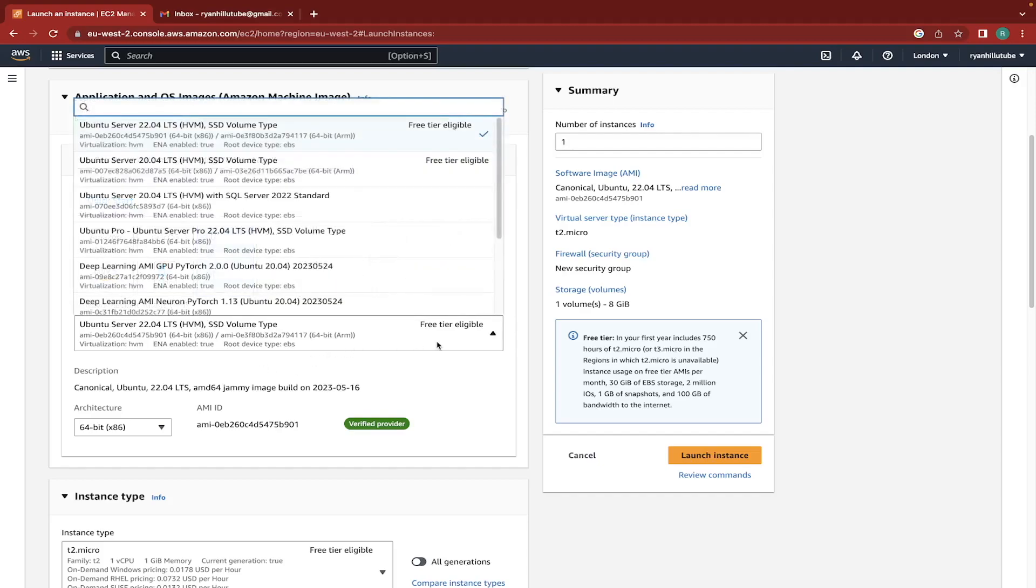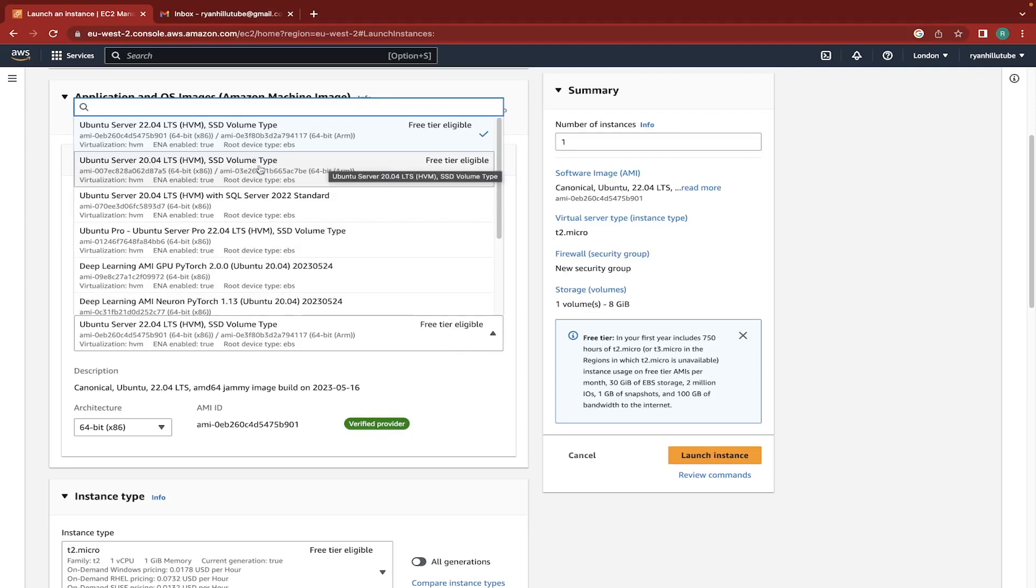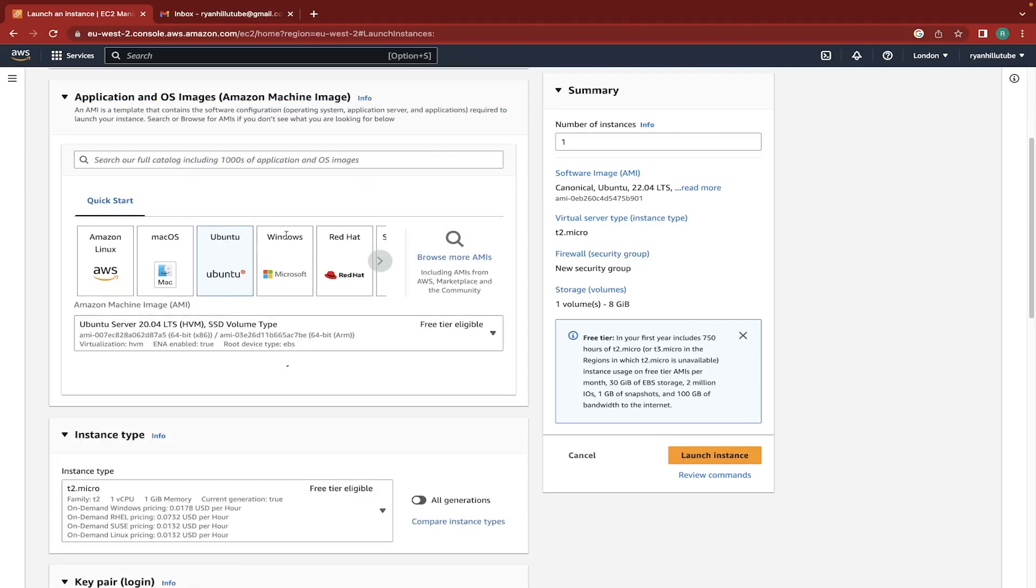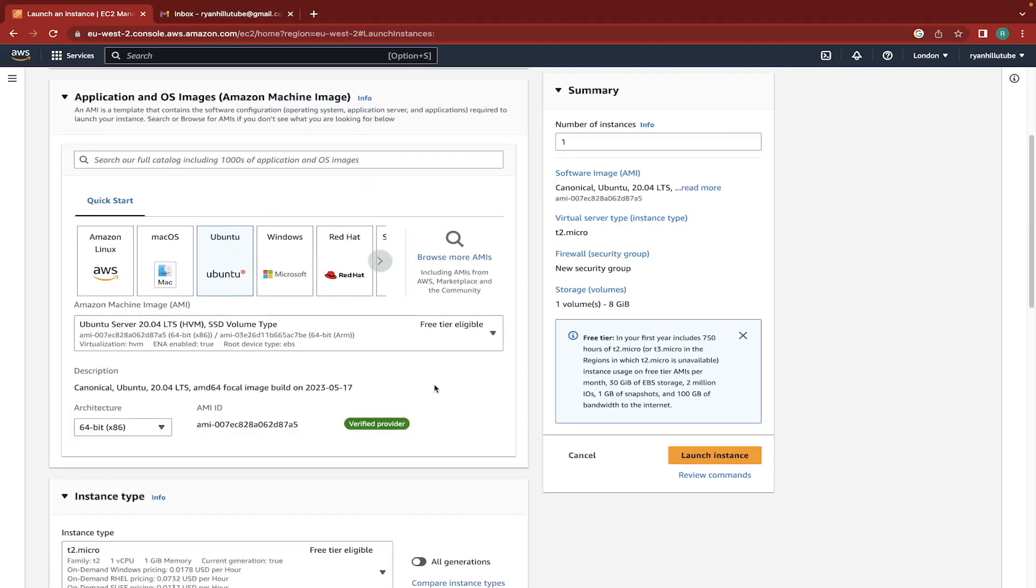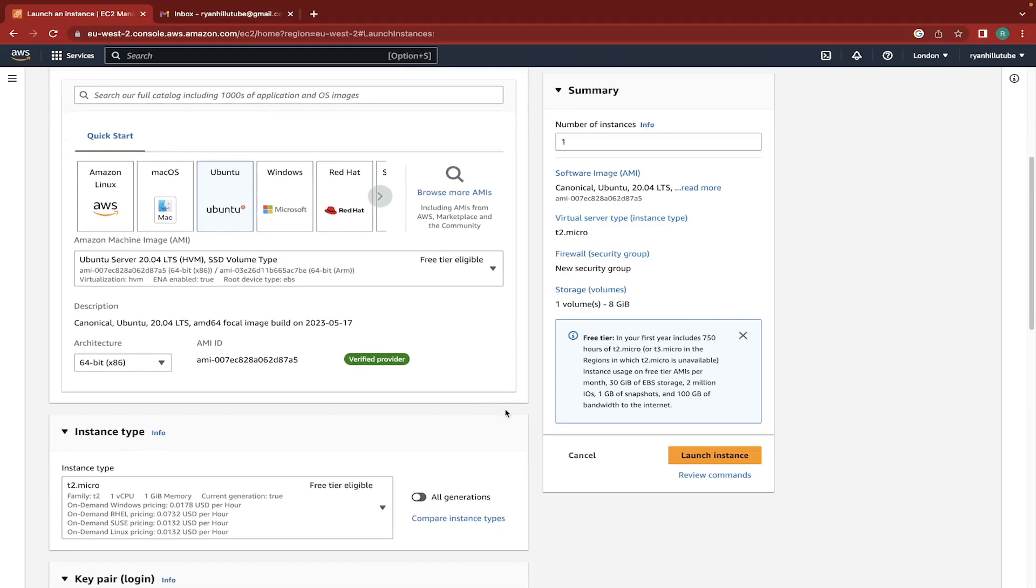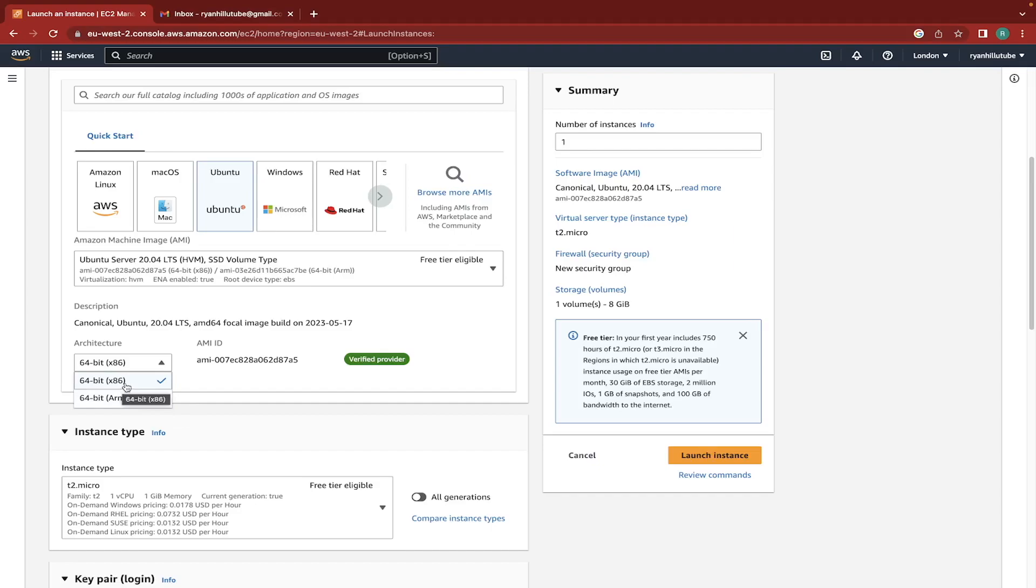We're just going to go with the standard version of it. You get to select what type of one here. So we want to go for the free tier eligible one. So we can have version 22 or version 20. I'm just going to go with 20 because it's a little bit older and a little bit more stable maybe. And you can select the architecture. This doesn't really matter for most people anyway. This is going to be Intel x86, this is going to be ARM. We're going to go with the Intel one.